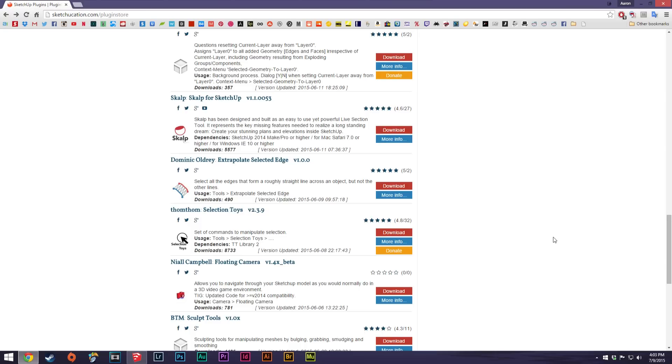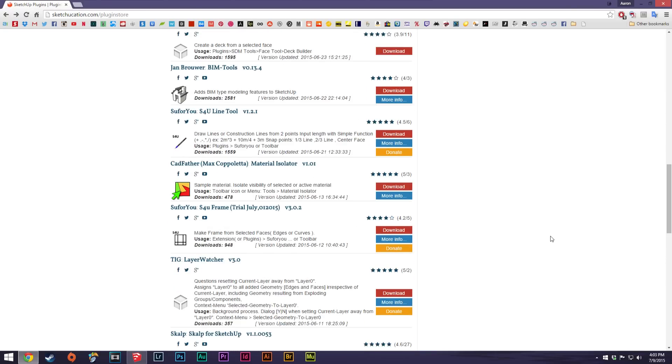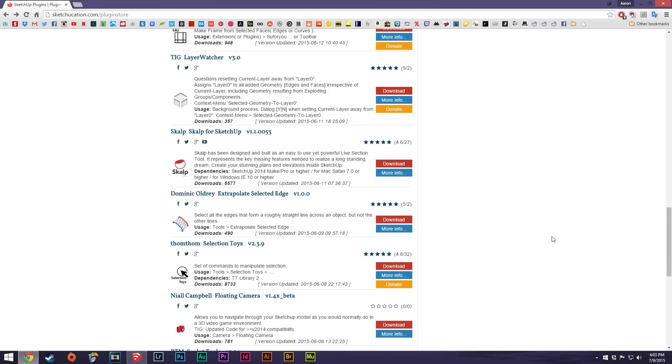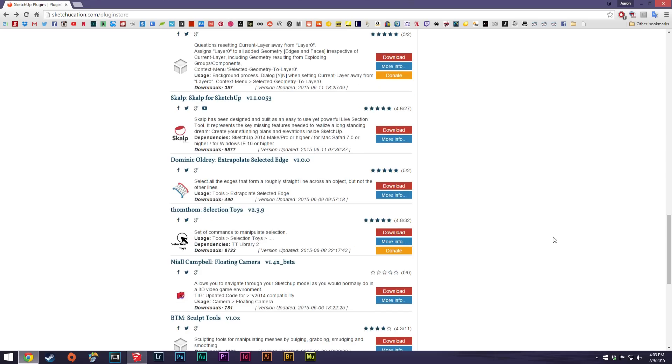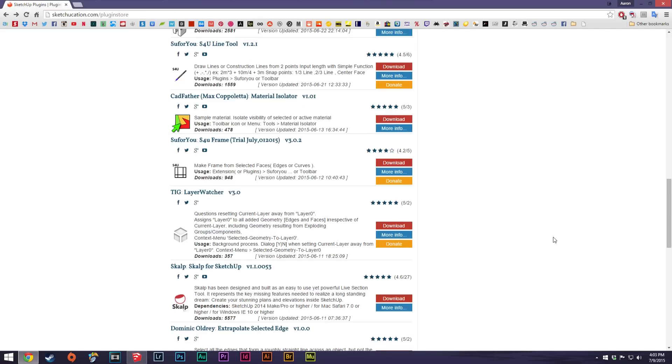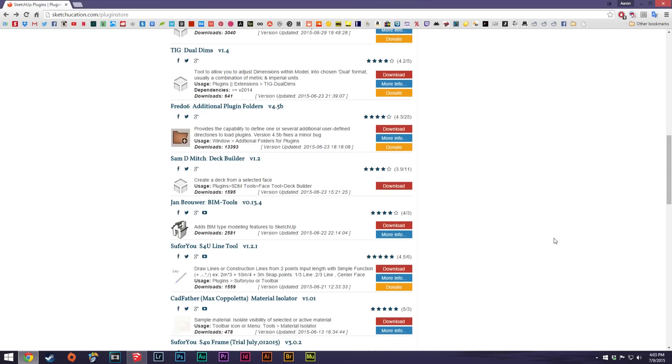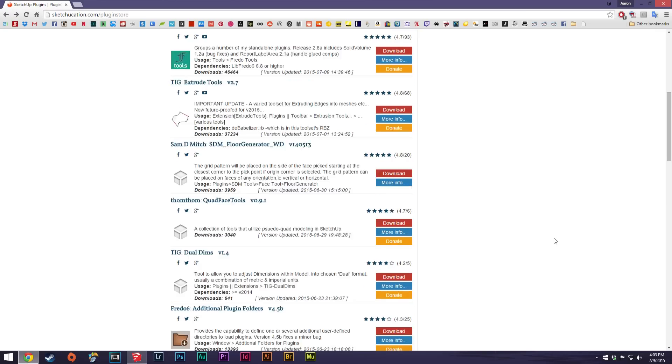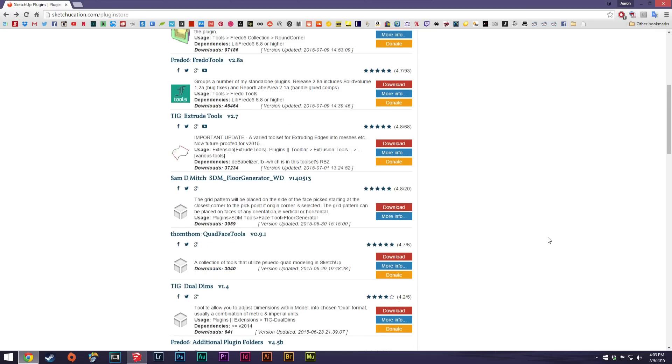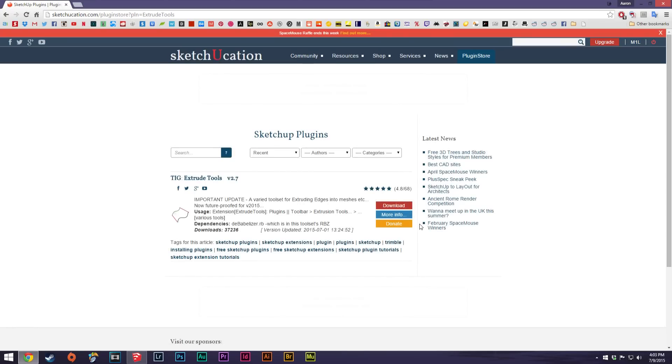you can still do it through here if you can't find the plugin that you're looking for. A lot of paid plugins have their own websites as well. But for the purpose of this tutorial, I'll download extrude tools v2.7. Just hit the download button and that'll download.